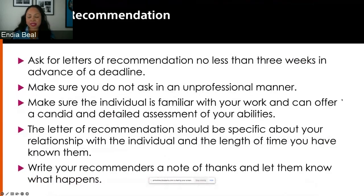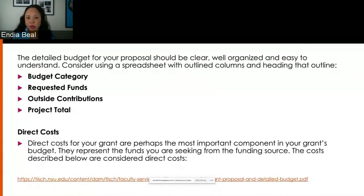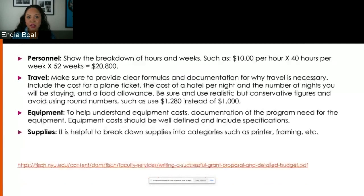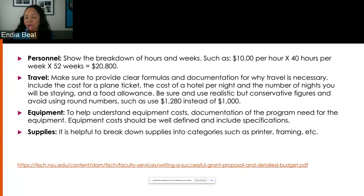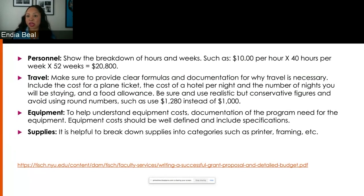We want to make sure that when we are creating our grants, we're thinking about direct costs that are needed and thinking about the breakdown. When you're thinking about hours and weeks, such as $10 per hour — let's say you're getting an assistant that's going to help you 40 hours a week — you're breaking it down to the exact numbers so the granting organization knows exactly what you need.